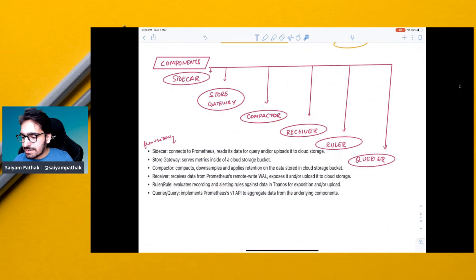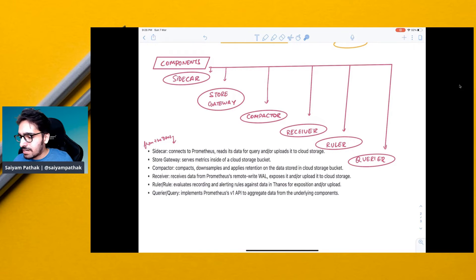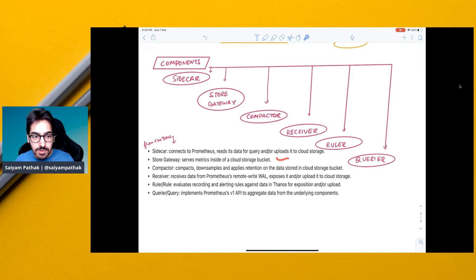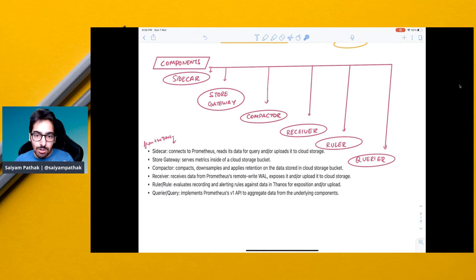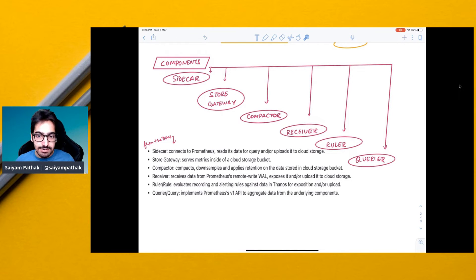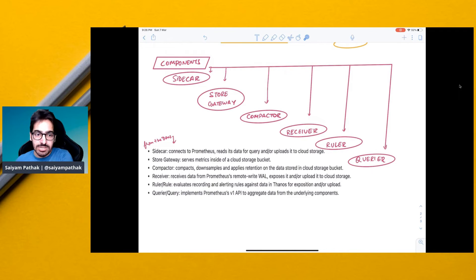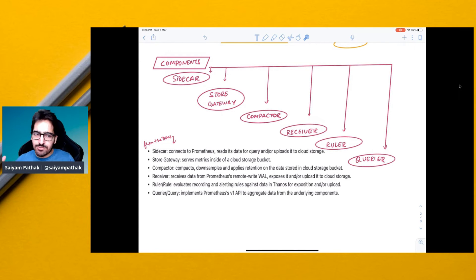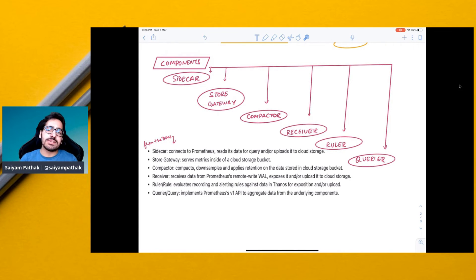So these are the components. Sidecar connects the Prometheus, reads its data for query and uploads it to storage. Storage gateway serves metrics inside the cloud storage bucket. Compactor will compact and down sample the data. Receiver will receive the data from Prometheus remote write and expose and upload it to the cloud storage. And the ruler evaluates the alerting rules against the data and query will be used to query the data.